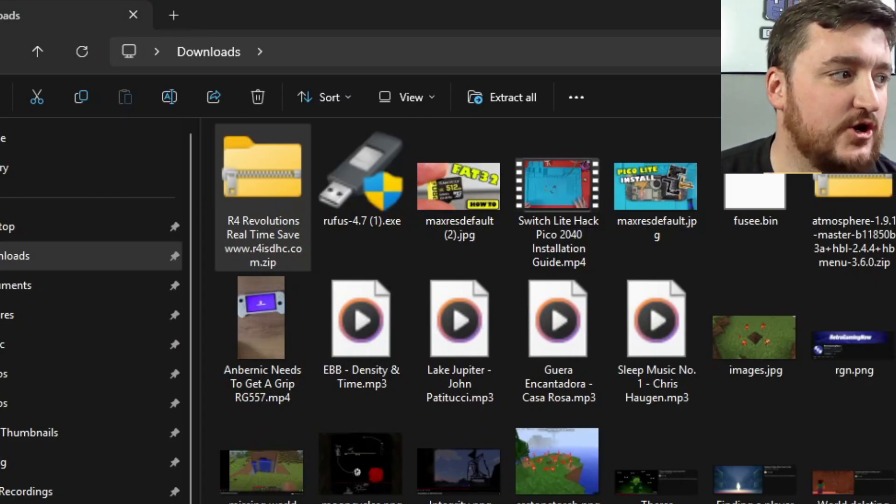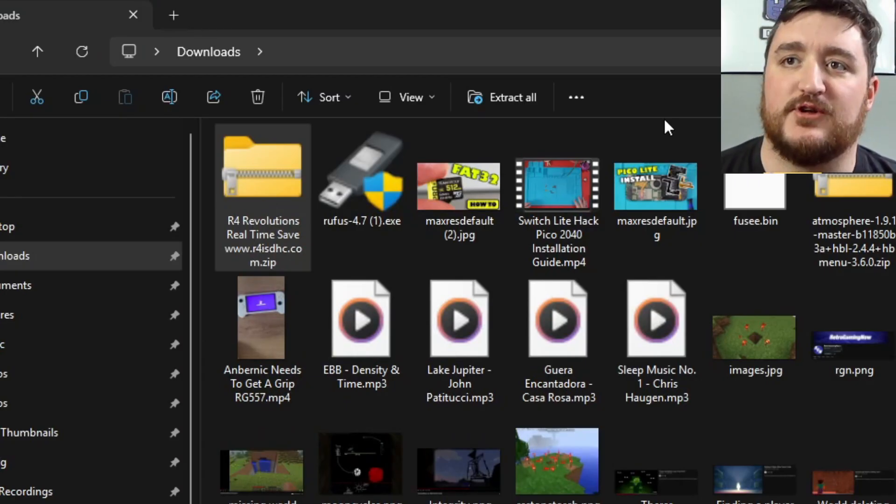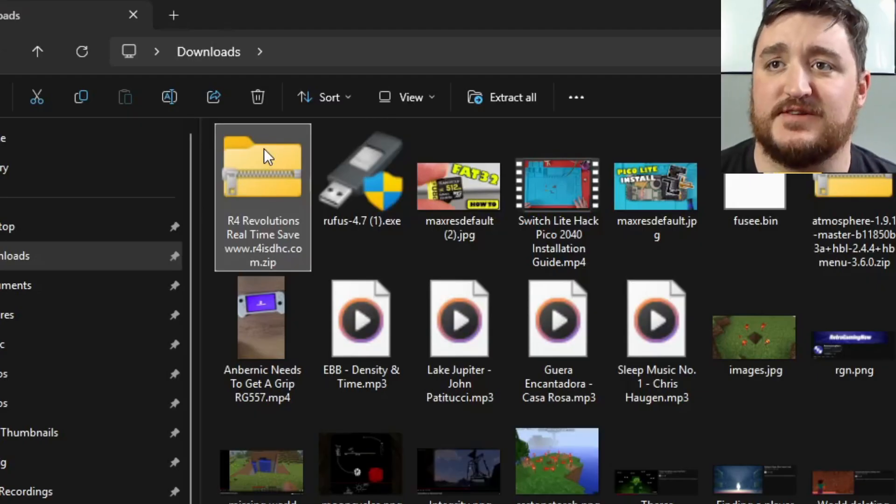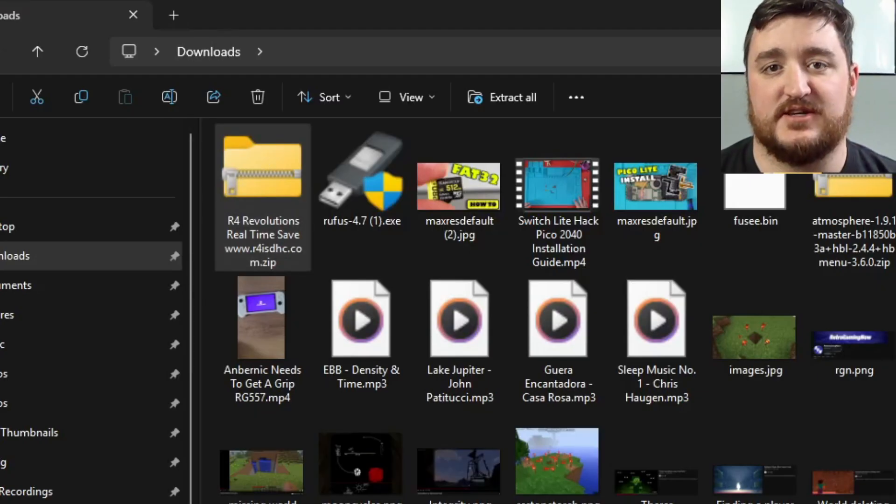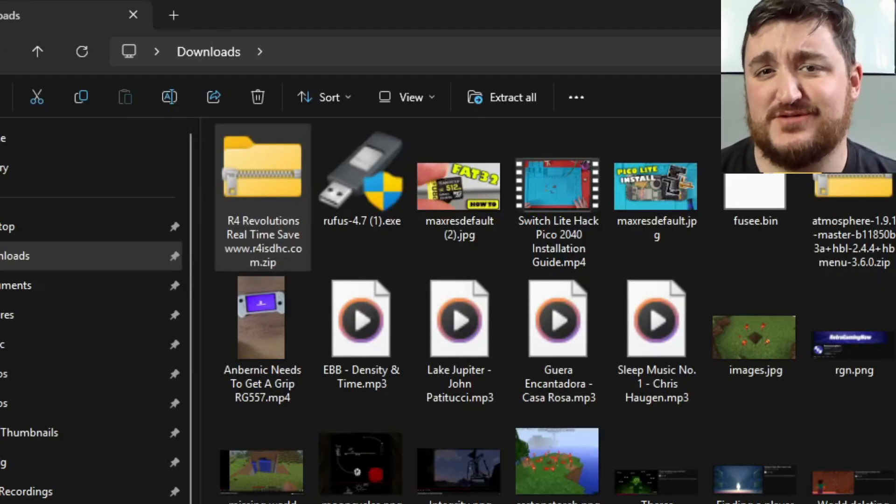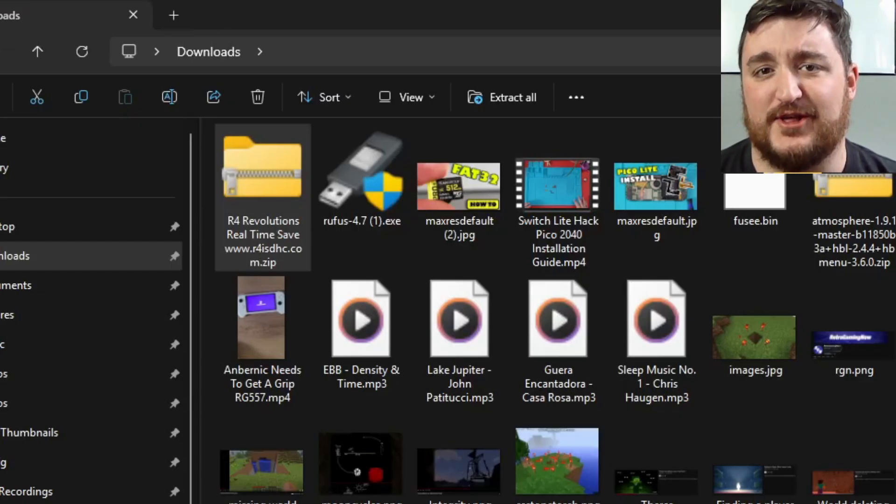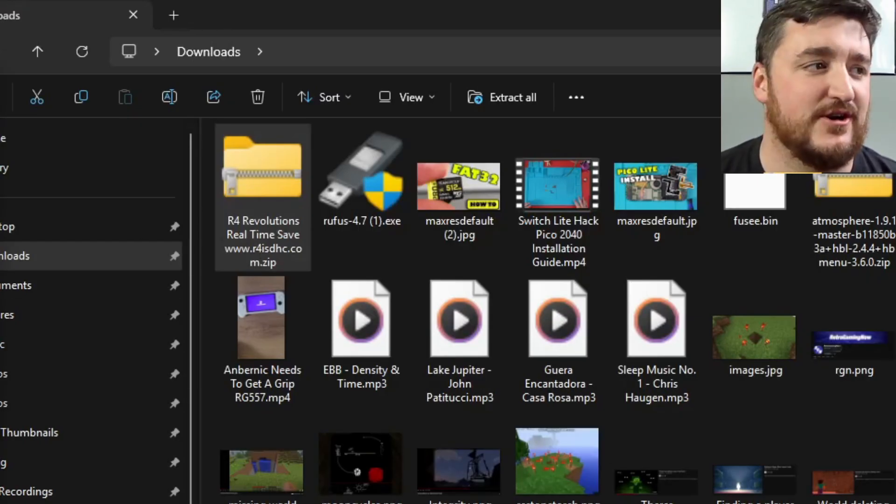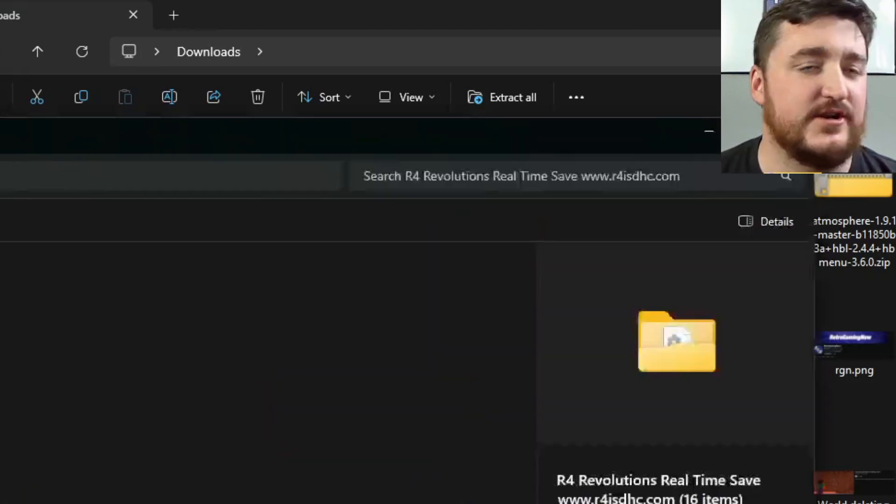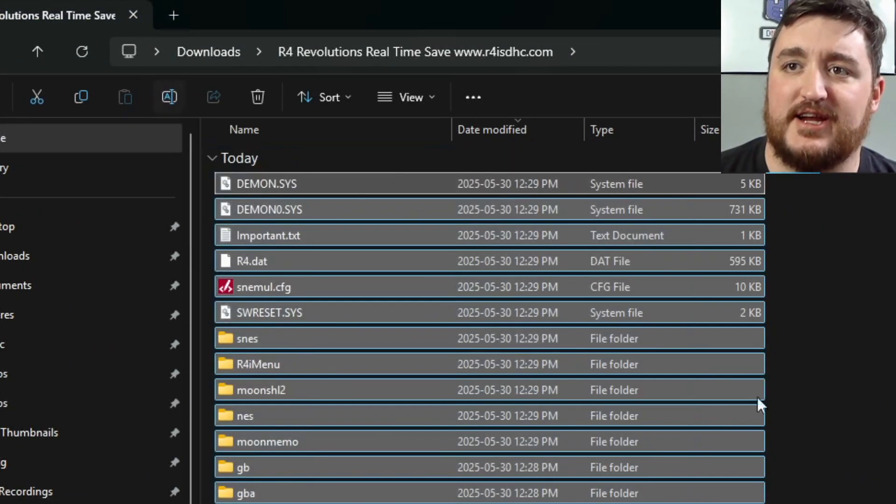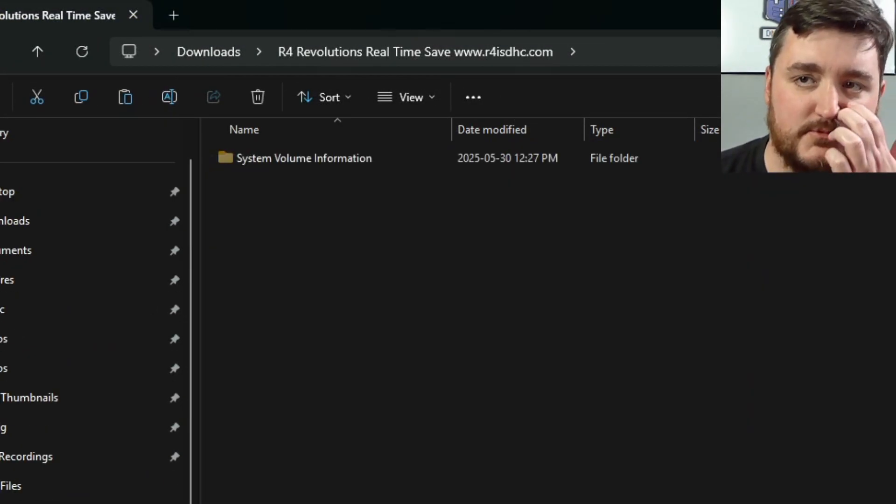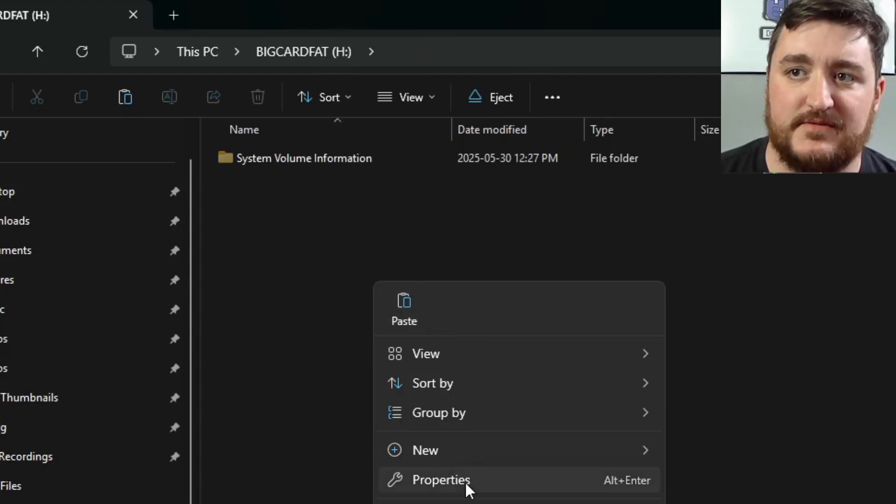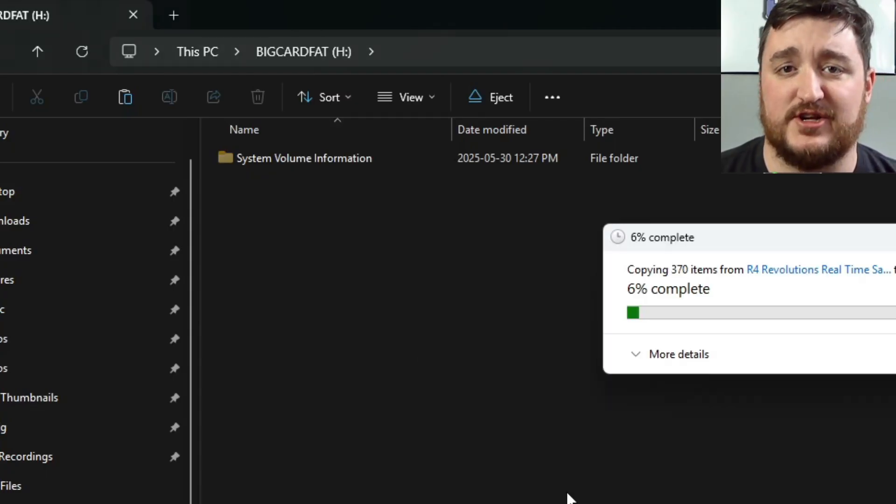Okay, so I have gone forth and downloaded the R4 files that I'm going to be using for this proof showing that this works. This is from my video that I recently shared about the R4 card for the real-time save R4 card. And I'm going to grab all these files right here and copy them on the root directory of this big card fat that we formatted during this video just to show you that it all works with a 128 gigabyte micro SD card.